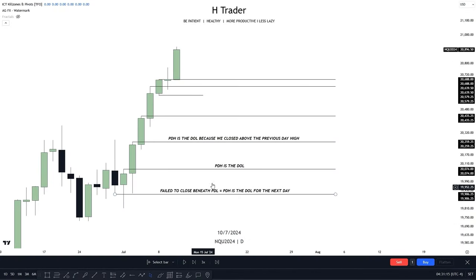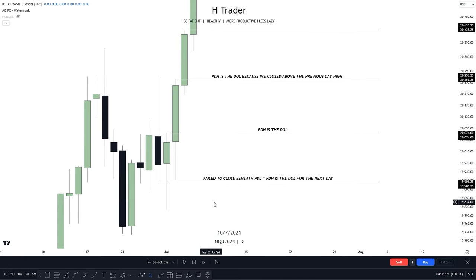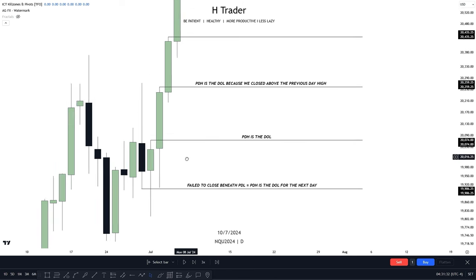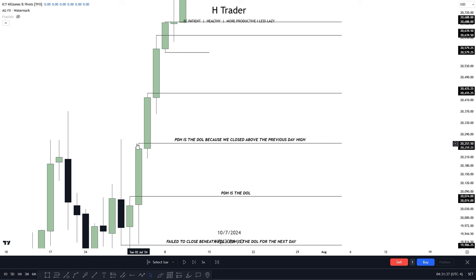A short example will look something like this. Remember when I told you that if price fails to close beneath previous day's low, then previous day's high is going to become the draw on liquidity for the next following day — that happened right here. We can see price reaches all the way beneath previous day's low but closes above it, meaning previous day's high is the draw on liquidity for the next day. Price closes above the previous day's high, which means previous day's high is going to become the draw on liquidity for the next day again.